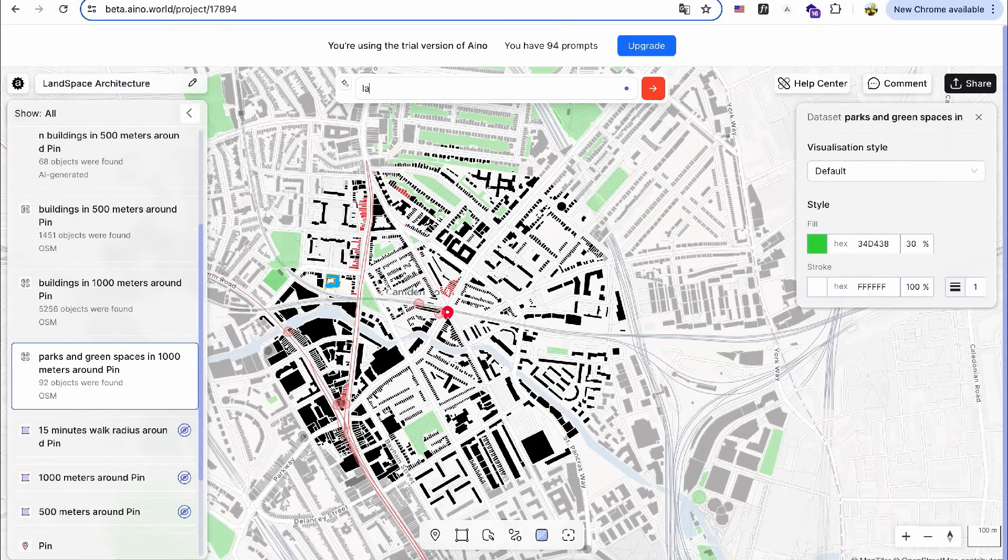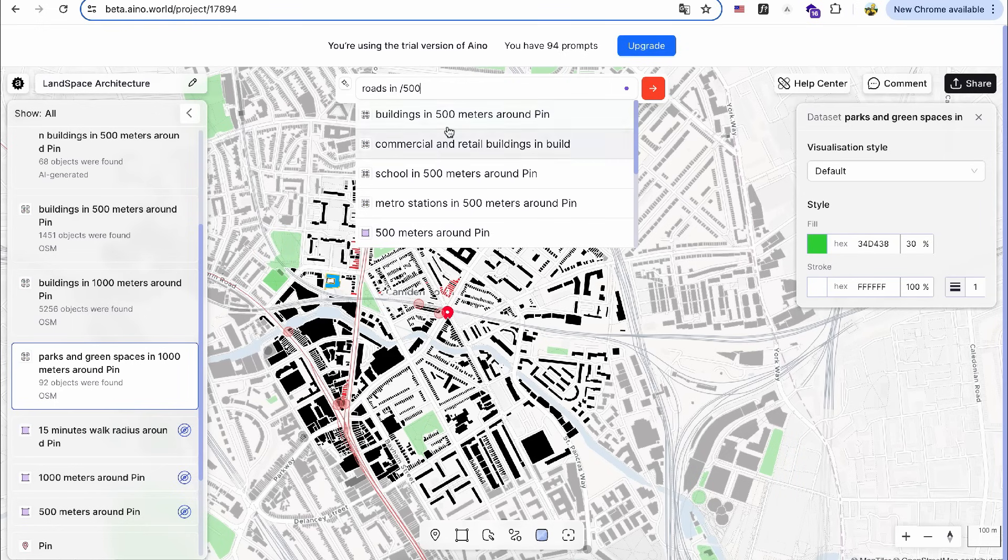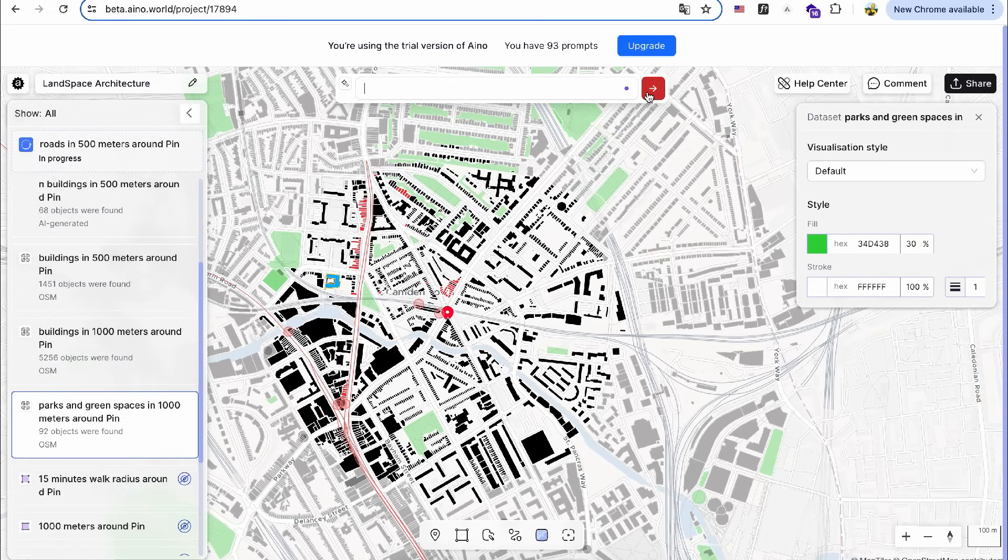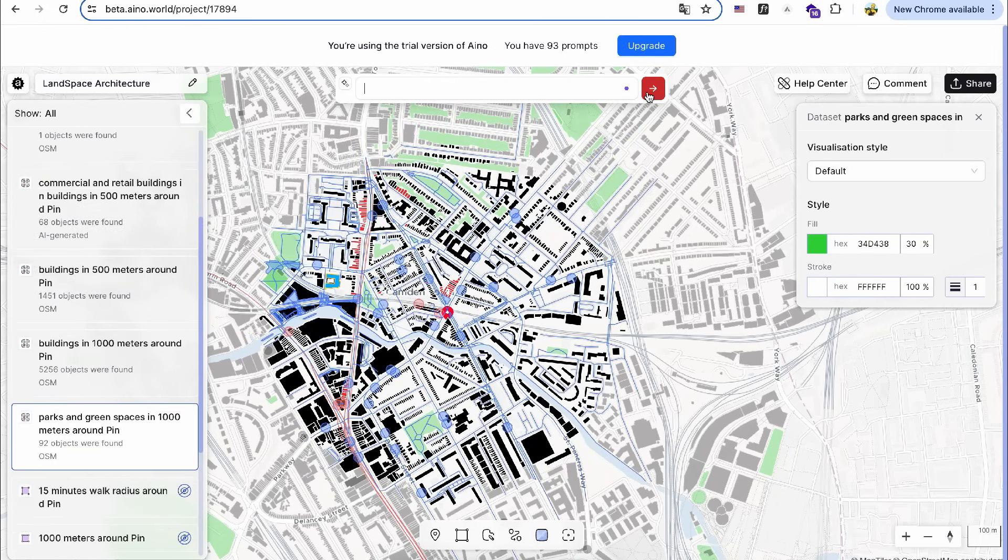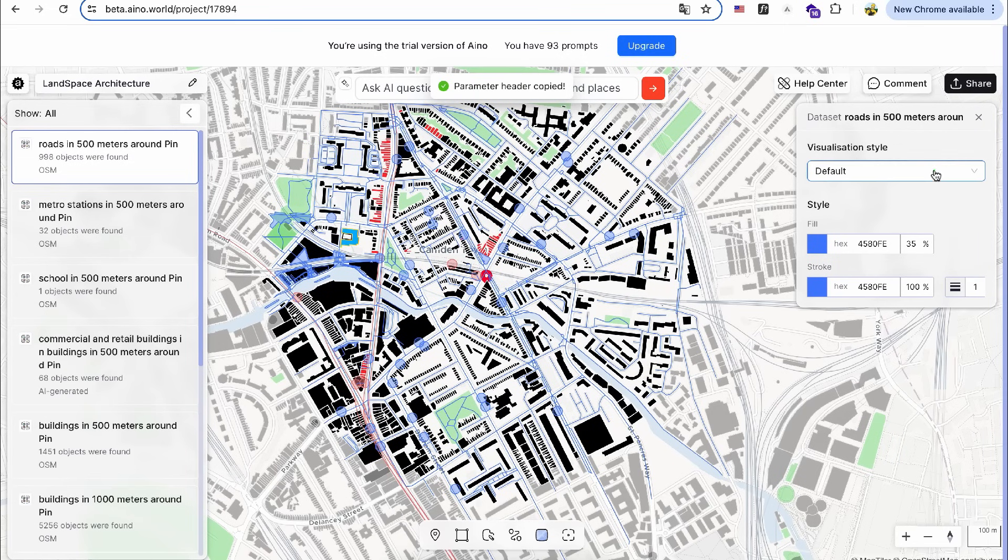Then, I'll extract road data within a 500-meter radius and visualize it using a heat map by adjusting the visualization style in the design menu.